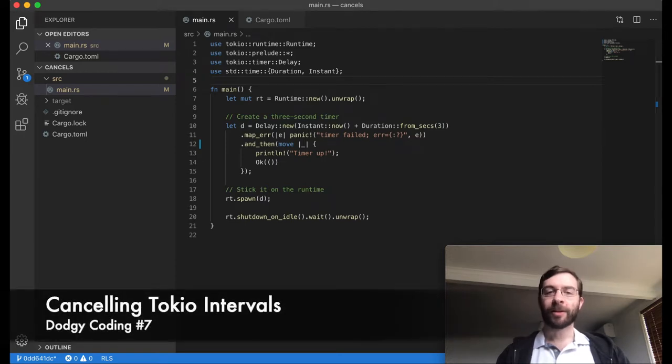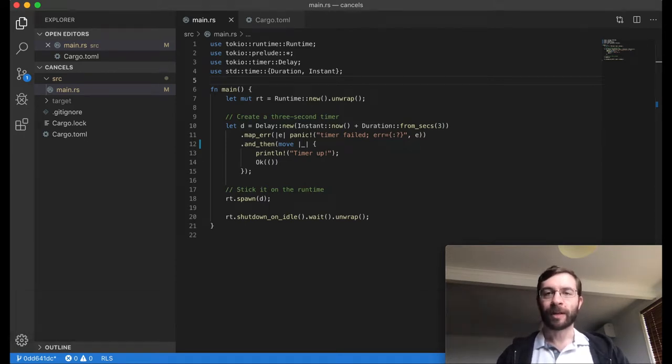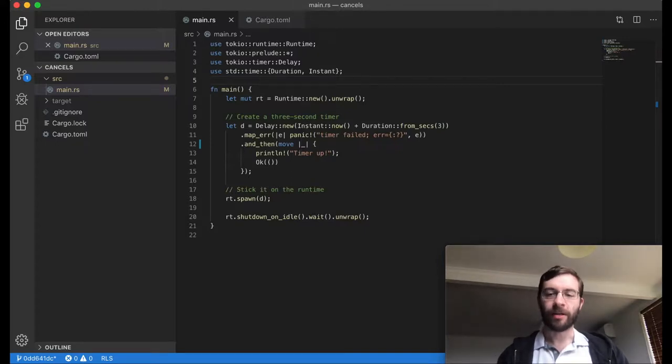Hello. Today I'm going to talk about future lifecycles and mess around with cancelling a long running stream in Tokio 0.1.